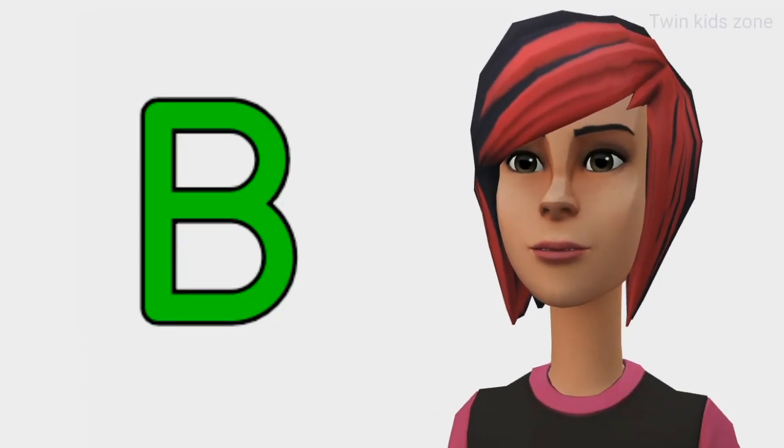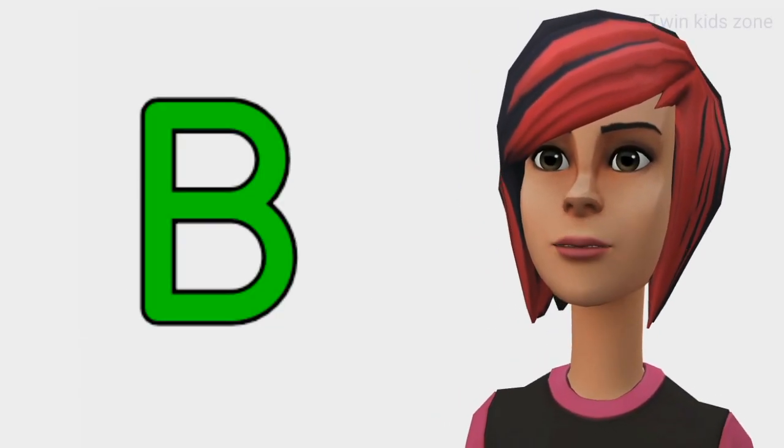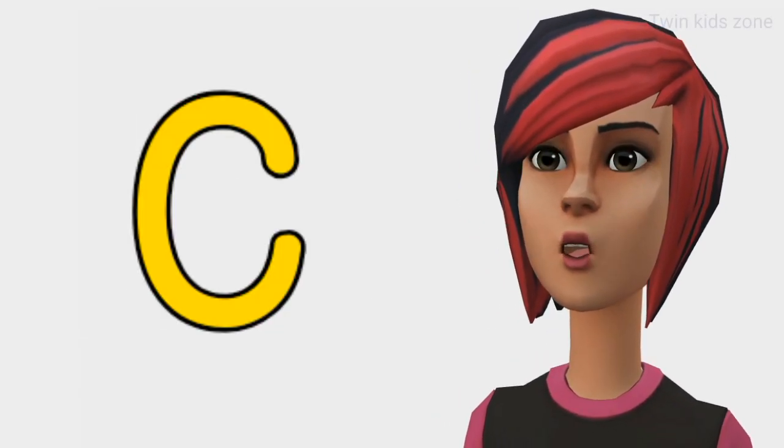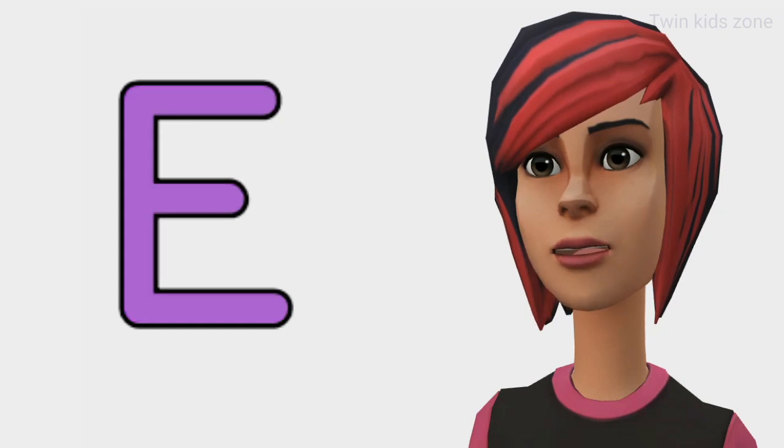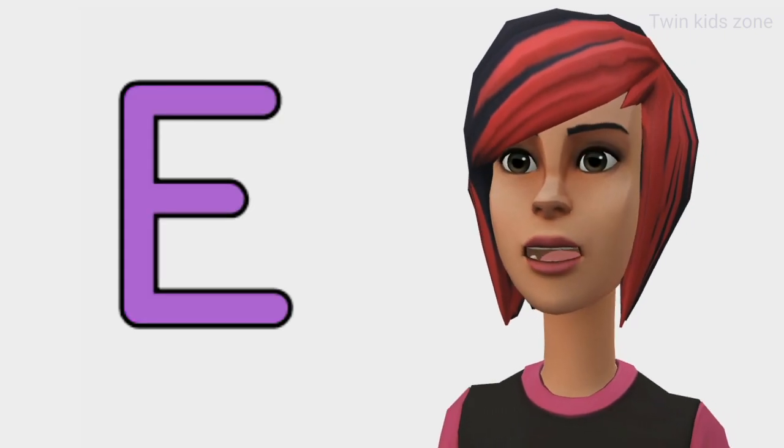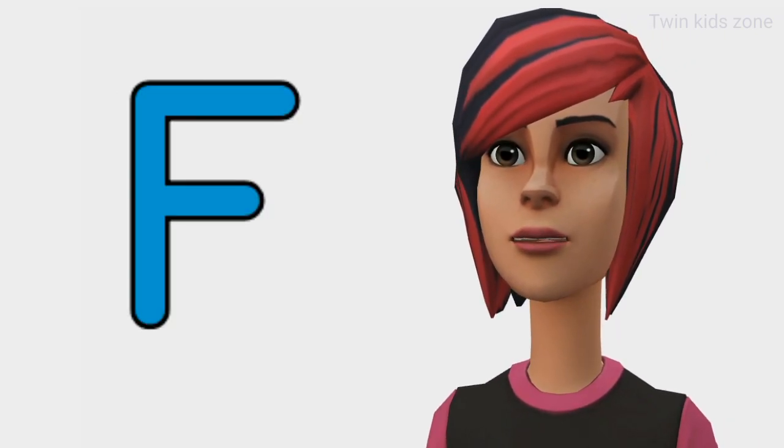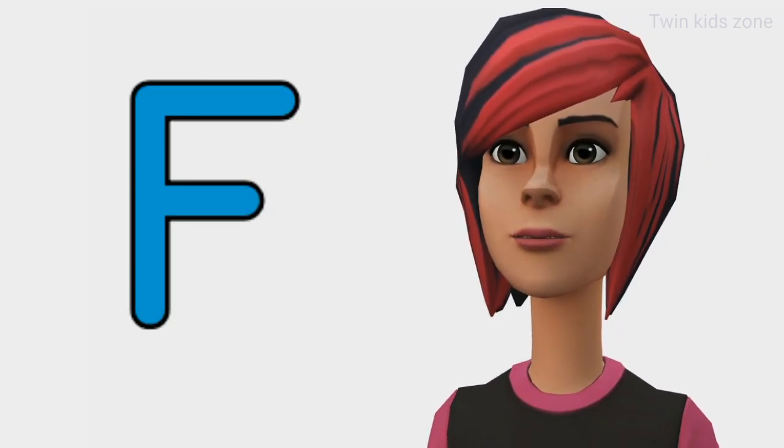A is for apple. B is for ball. C is for cat. D is for dog. E is for elephant. F is for fish.